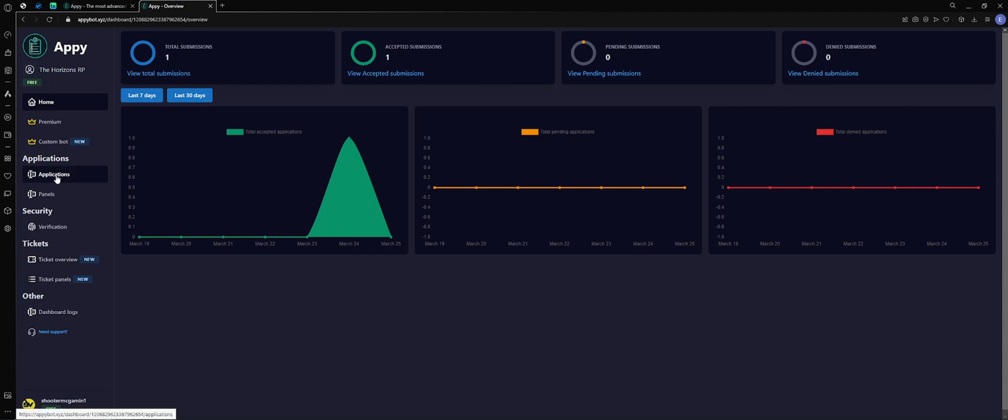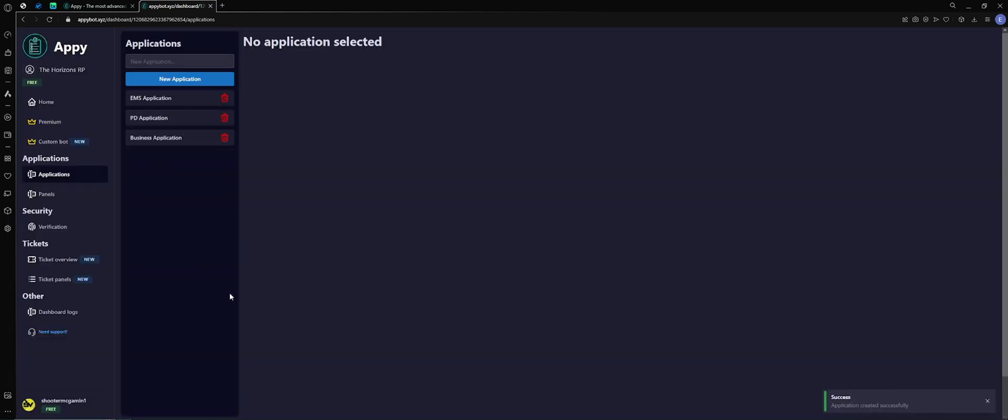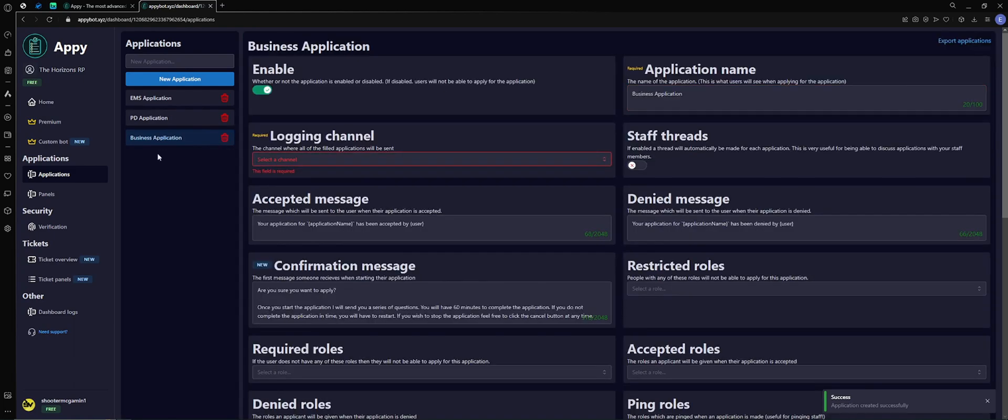Now I've already got a couple here. We're going to do a new one here, so we're going to do a business application. Once we've got that done, type the name in there, click new. It's going to pop up a screen for us. You want to select the application we need, and then now we have some options here.